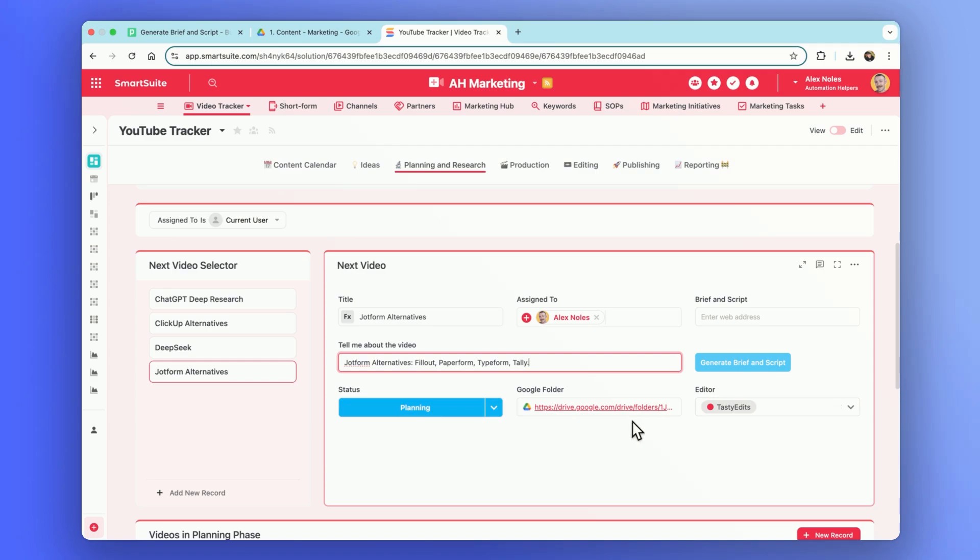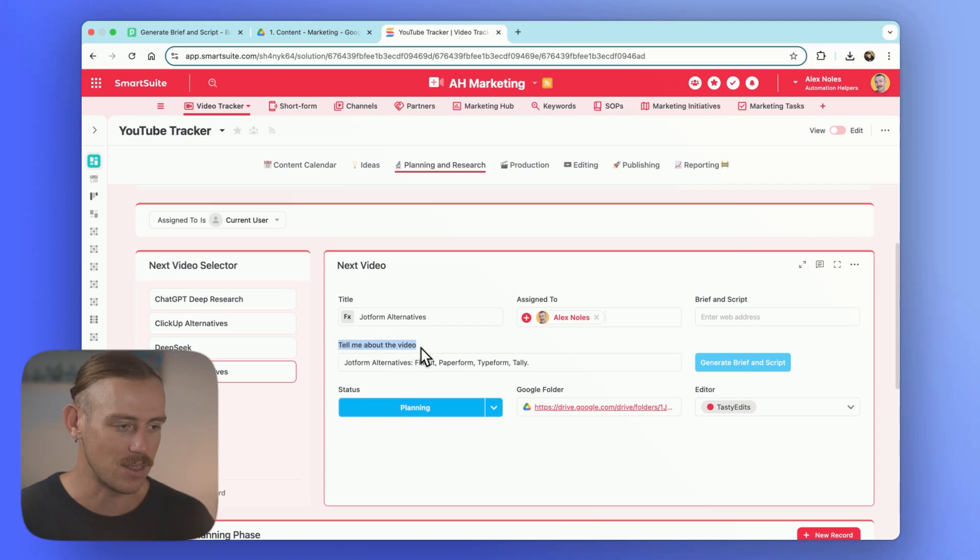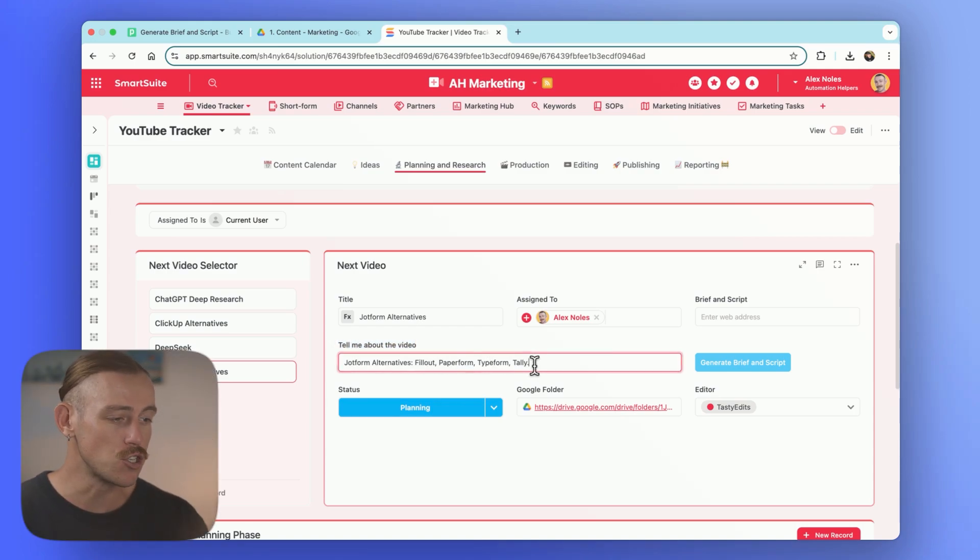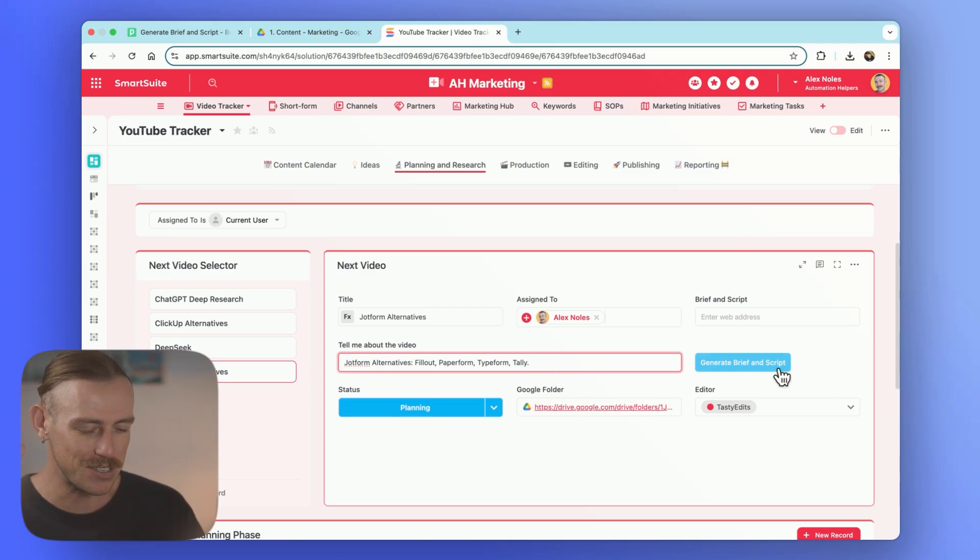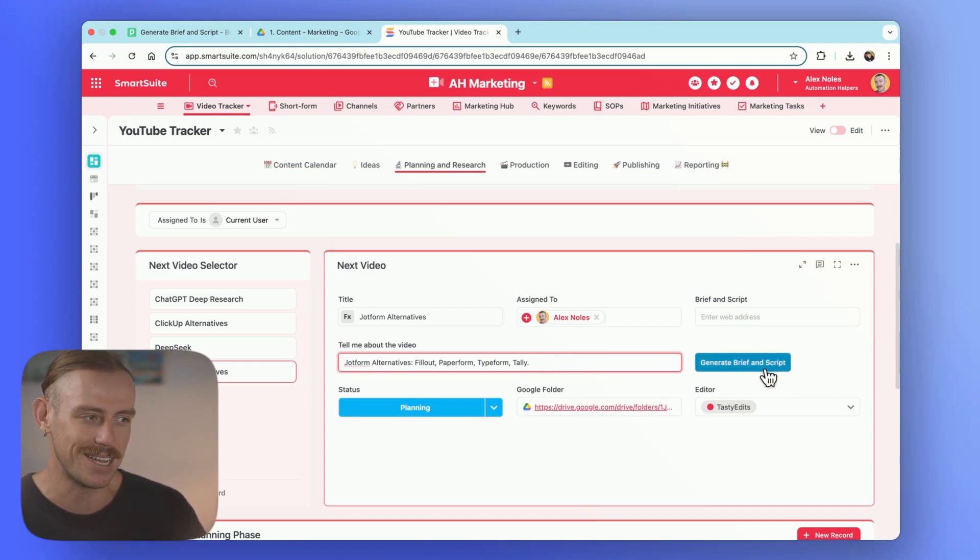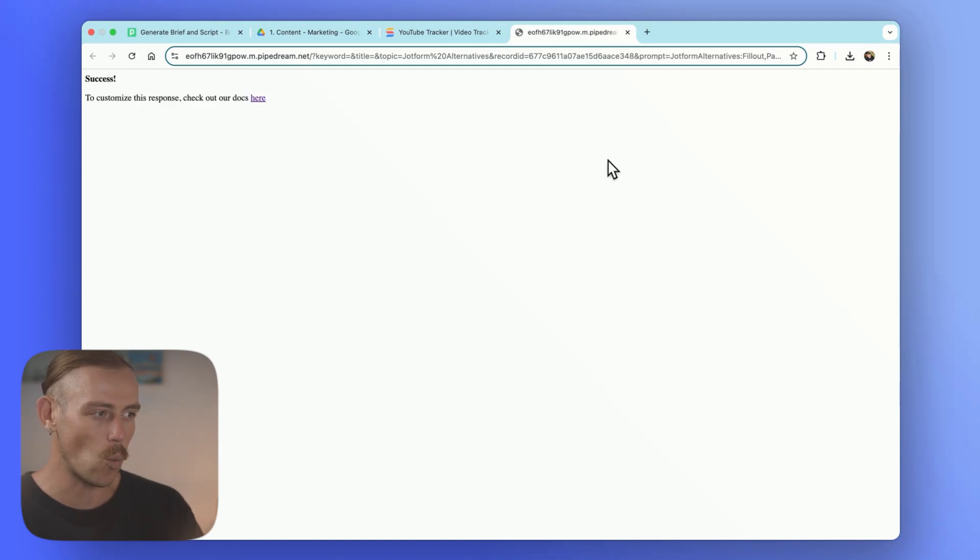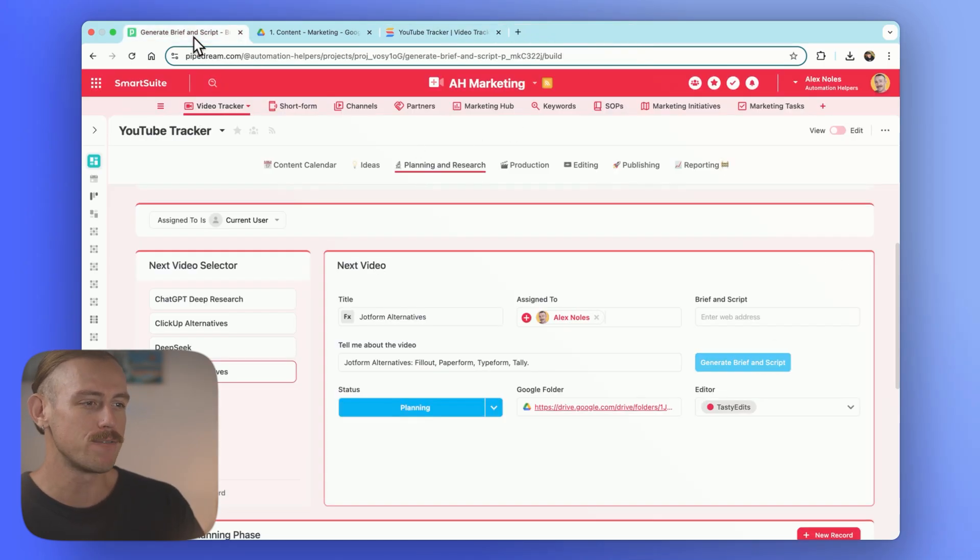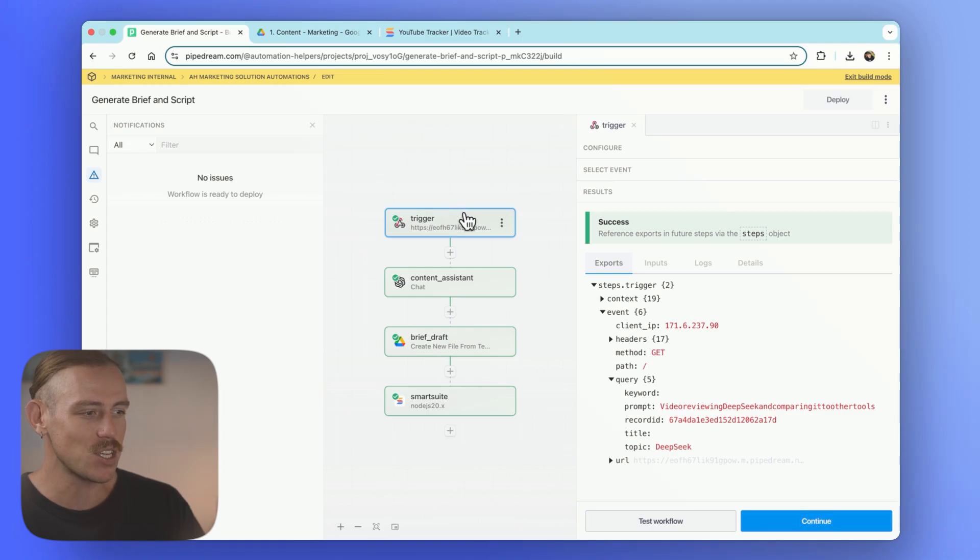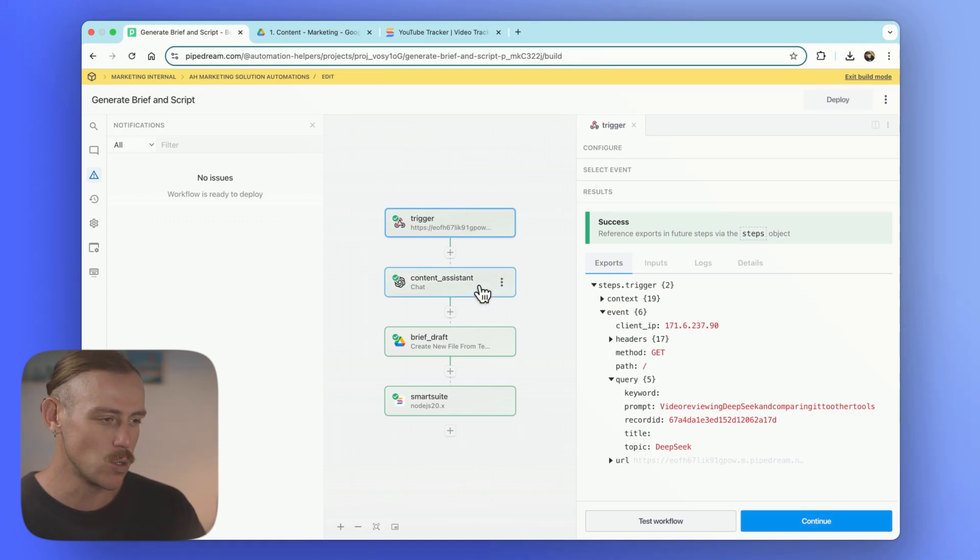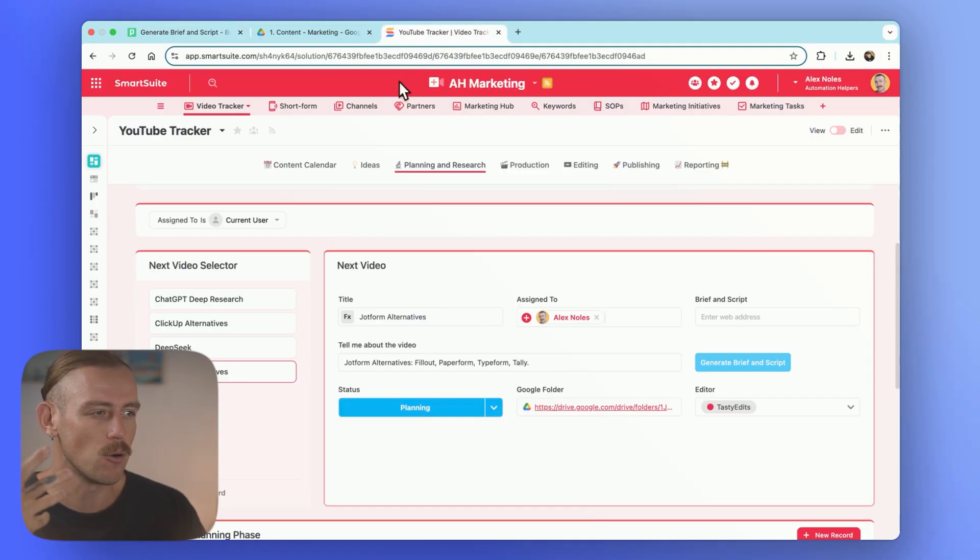Now, all we want to ensure we've included before we actually generate a brief and script automatically, that is, is we just want to tell our system a little something about the video. So I've written JotForm Alternatives, Fillout, Paperform, Typeform, Tally. Then from here, all I need to do is to select the Generate Brief and Script button. That automatically sends a webhook request, which I have set up in PipeDream, and that's going to use ChatGPT to run a deep research on the topic, as well as that prompt or the Tell Me About Videos section.